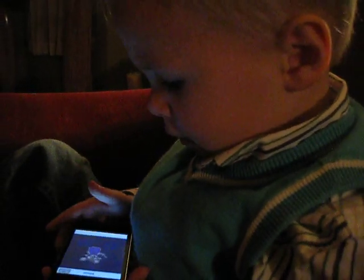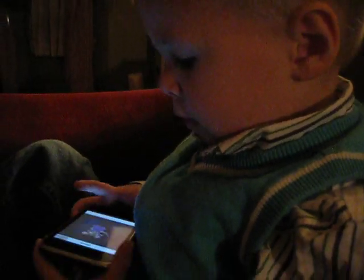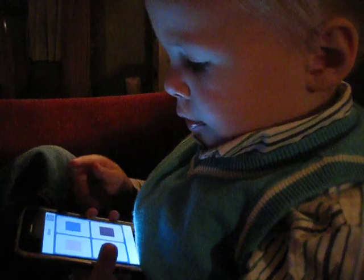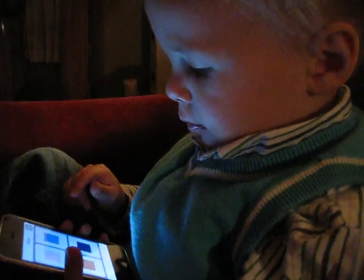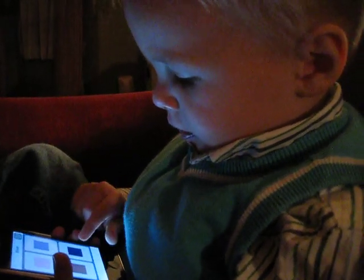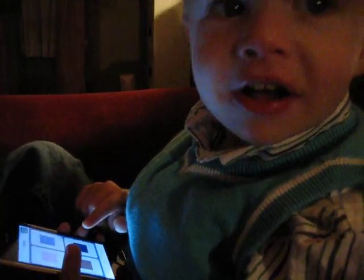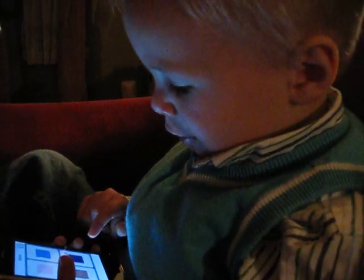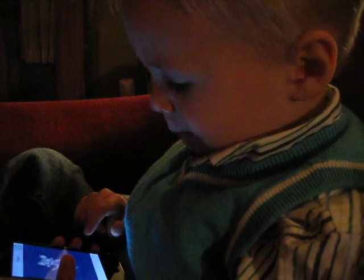Find the color black. Black? Awesome. You found the color black.